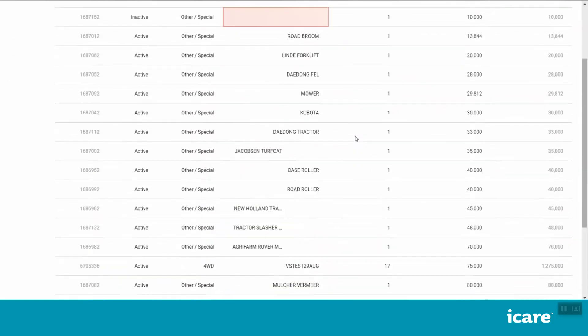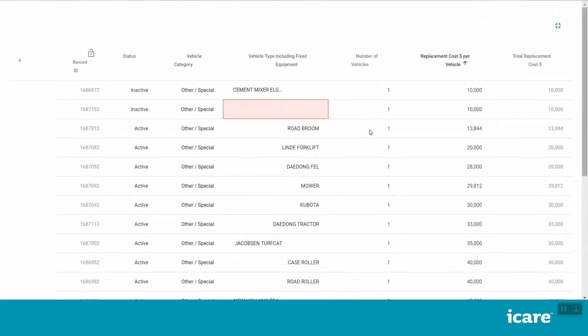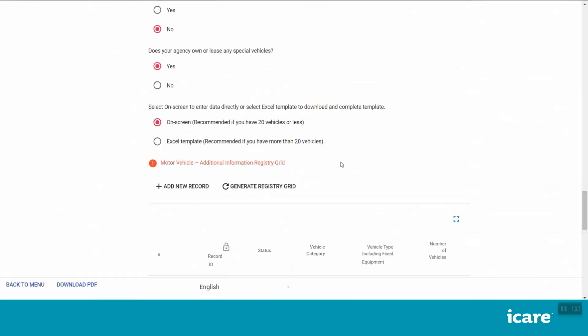To exit full screen view, click on the blue box again. If at any time you need to save your progress or exit your session, click on the Back to Menu button on the bottom left of your screen. This will automatically save any data you have entered in this section so far and will return you to the section menu.